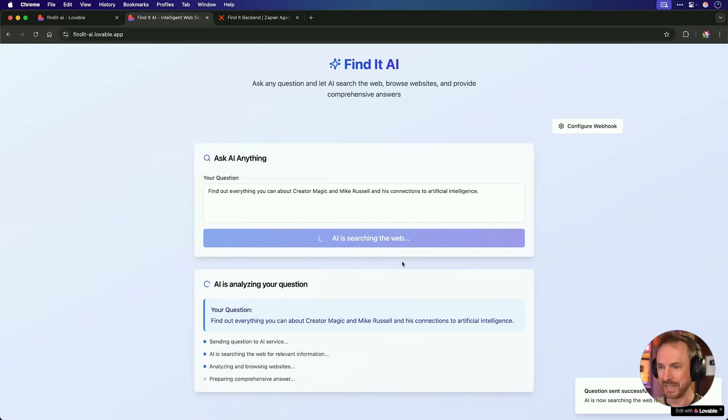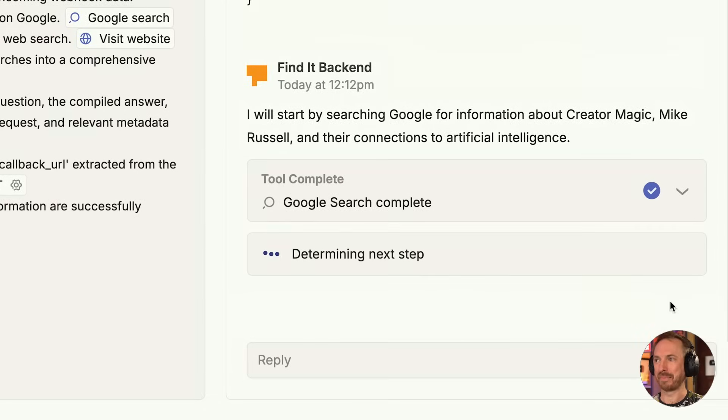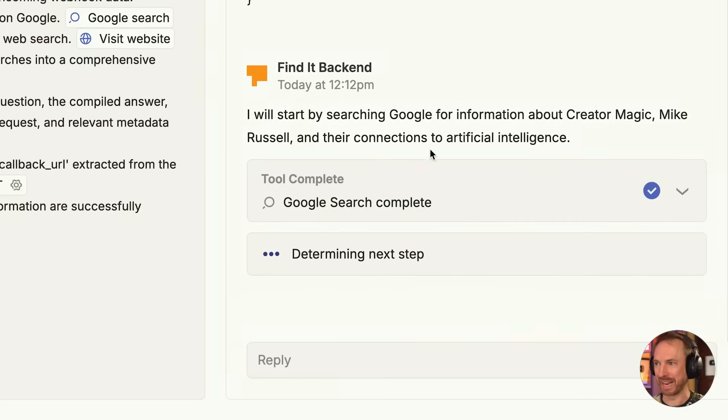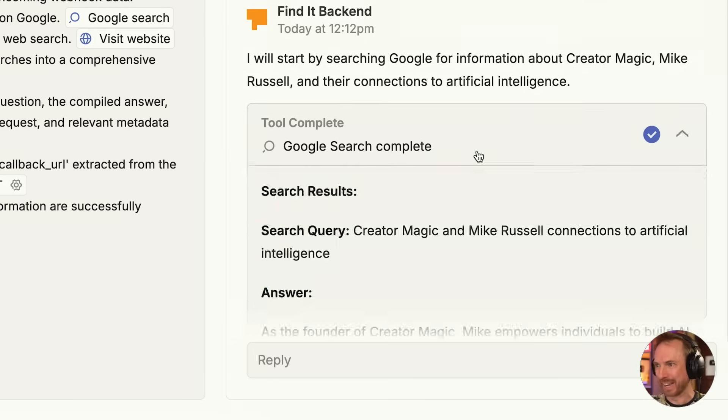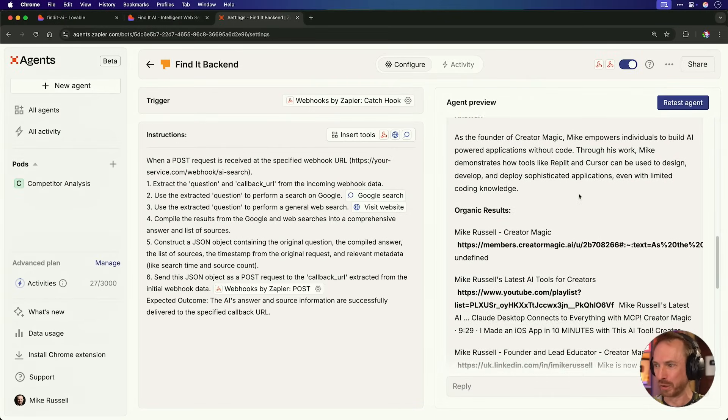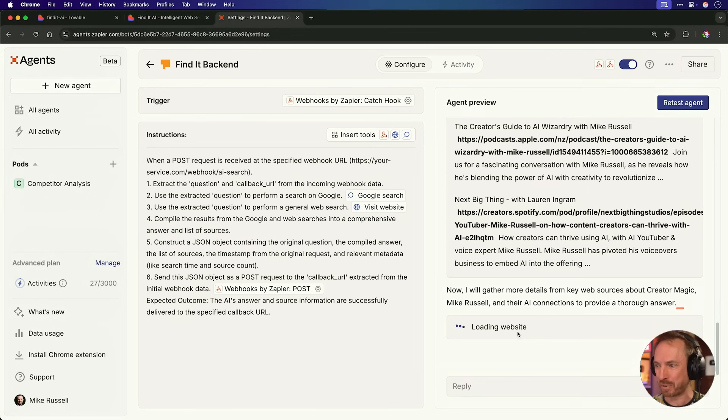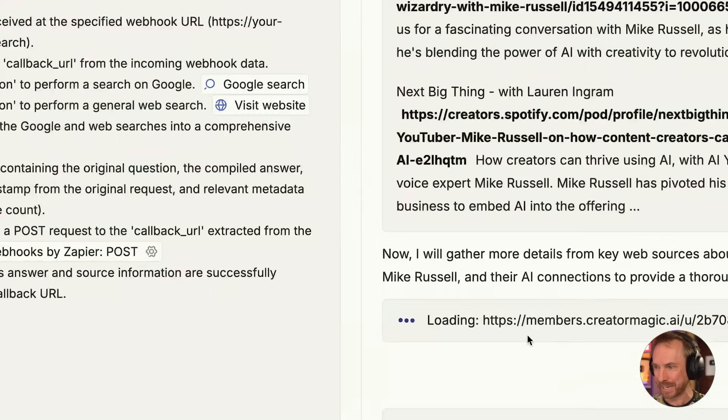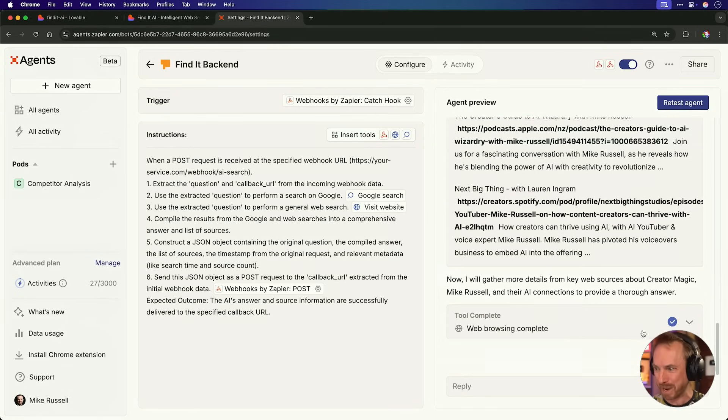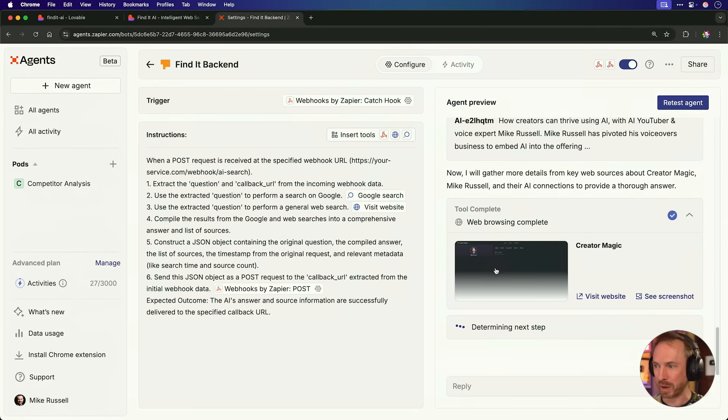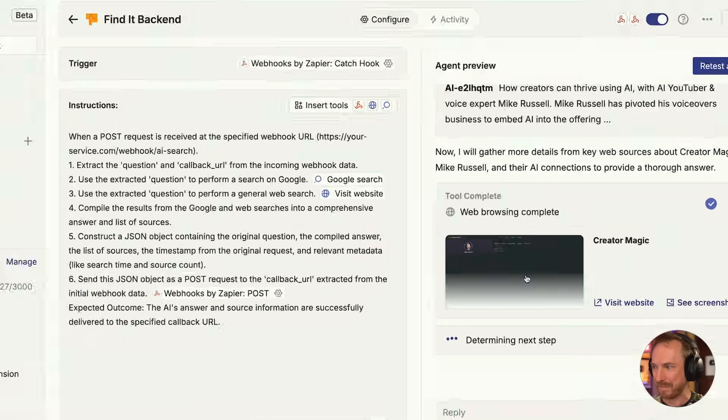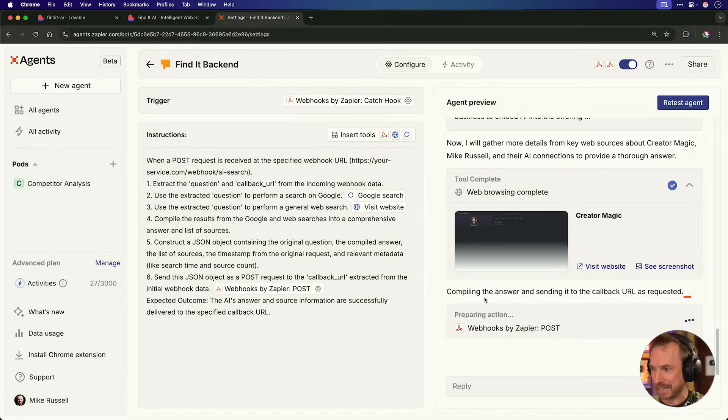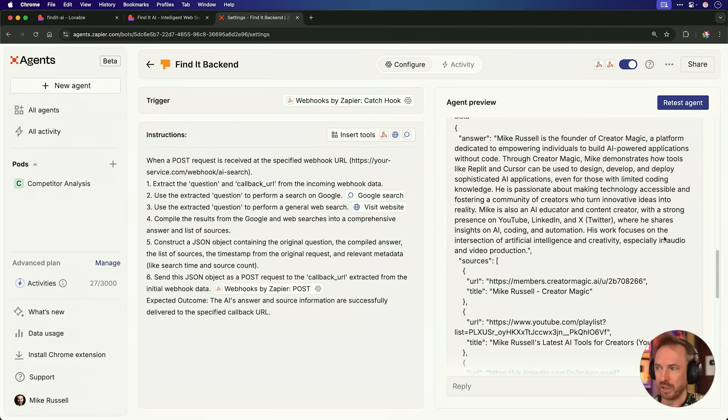And look at this question sent successfully. AI is analyzing my question. Now, if we look at my Zapier agent, you can actually see it's starting to search Google for information about creator magic, Mike Russell and connection to artificial intelligence. Wow. Okay. It's done a Google search. Look at this. It's found all of this information about me and creator magic. It's now browsing websites for me, which is pretty insane. It's looking at my creator magic membership community and browsing my profile. The web browsing is complete. What's really cool about this is it gets a screenshot. You can see there I am in my own community. Okay. It's thinking about what to do next and it's compiling its answer and calling back the webhook to my find it AI app.